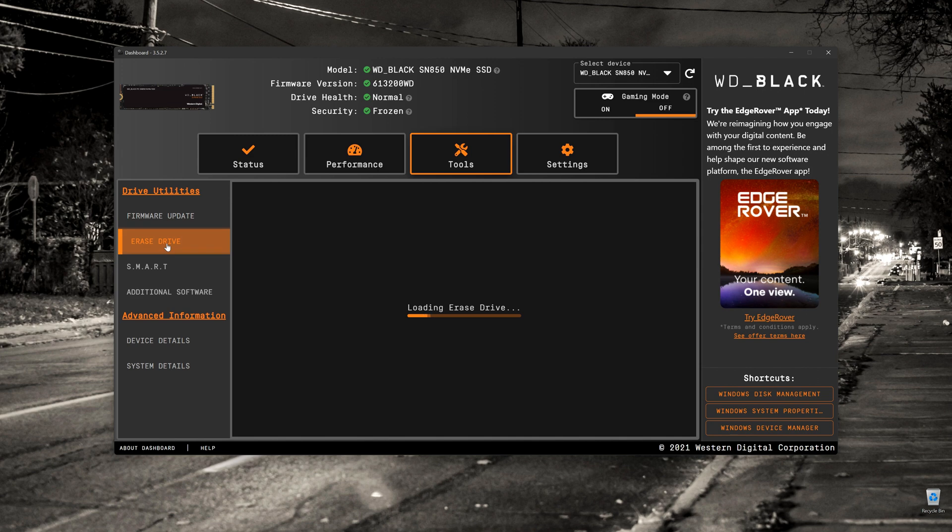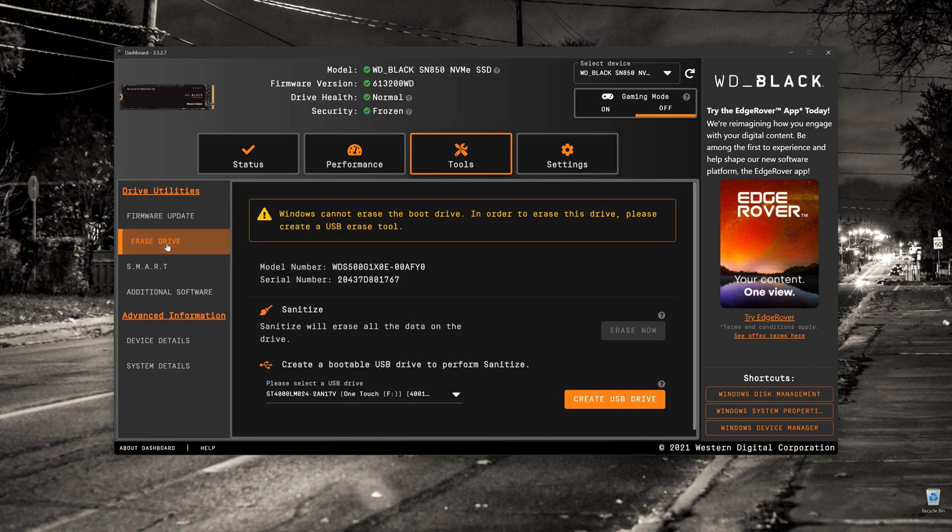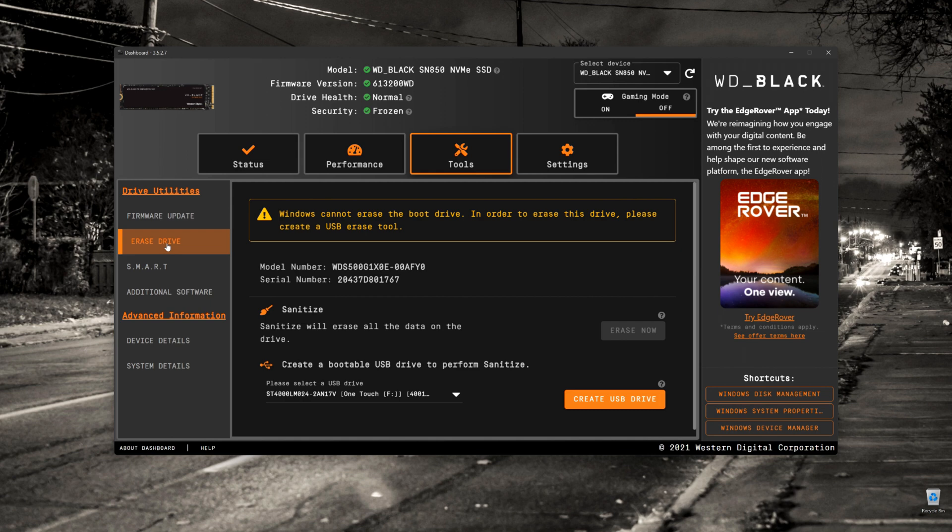Underneath that, we've got the Erase Drive. You can erase this particular drive, given that it's got the operating system on there, probably not the best idea. But you can sanitize it if you plan on giving the computer away or giving the drive to someone else. Just get rid of all the data that's on it using the Sanitize function.